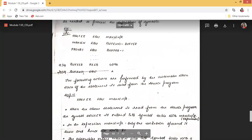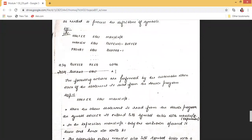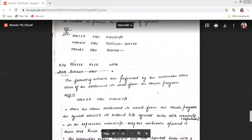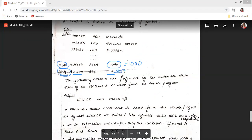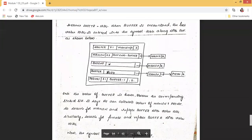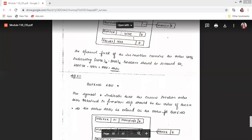The next instruction is BUFFEND EQU *. The star (*) is the current location counter value of BUFFEND. Since BUFFER was at 1034 and 4096 decimal equals 1000 hex, adding 1000 to 1034 gives 2034. So BUFFEND's location counter value is 2034, meaning BUFFEND must be replaced with 2034 wherever it appears.